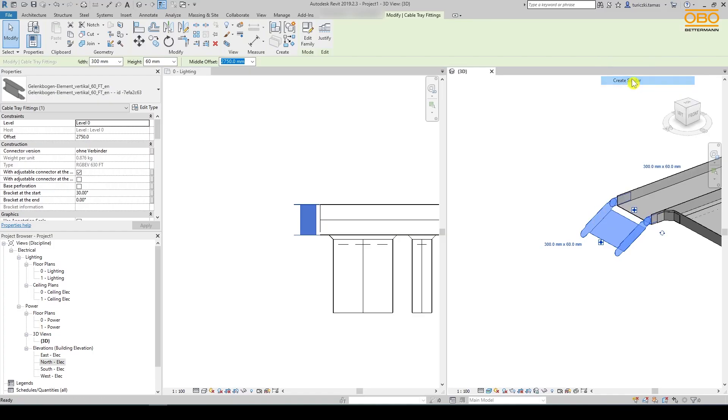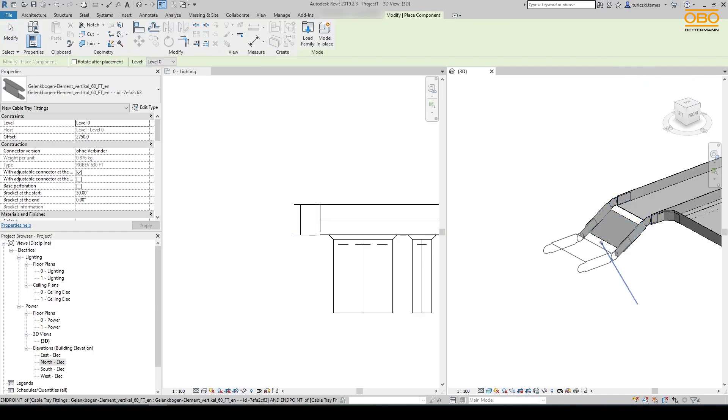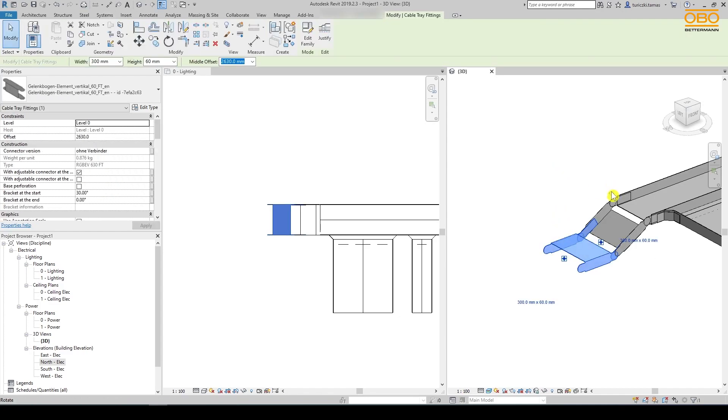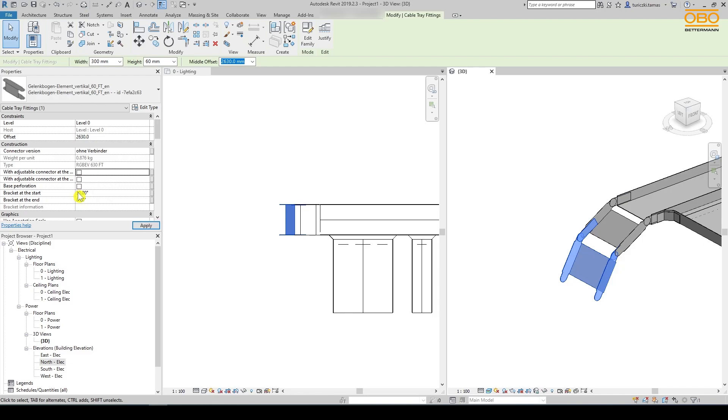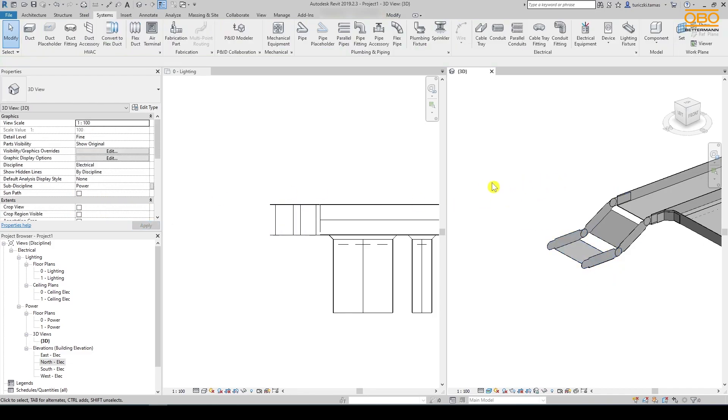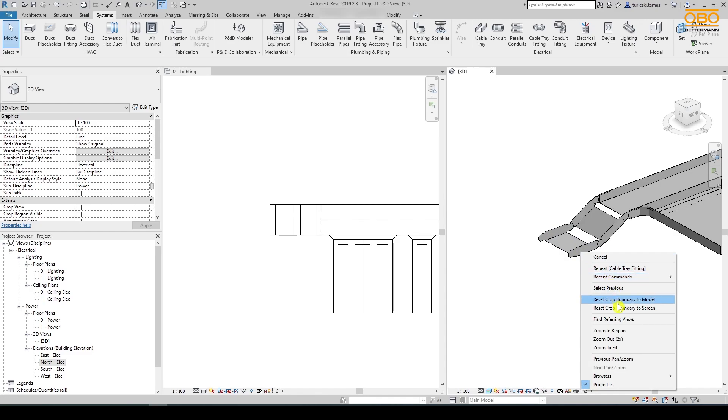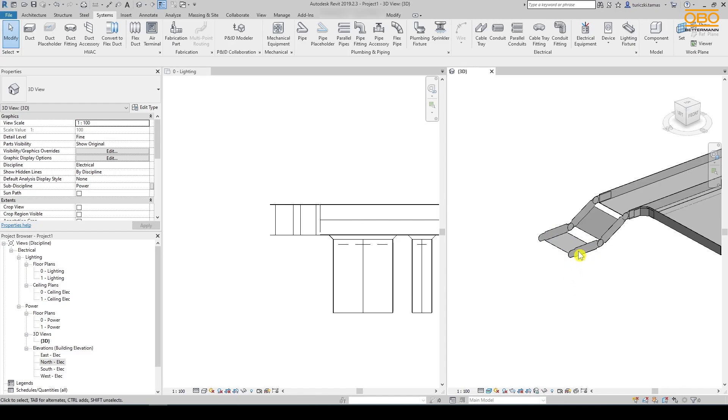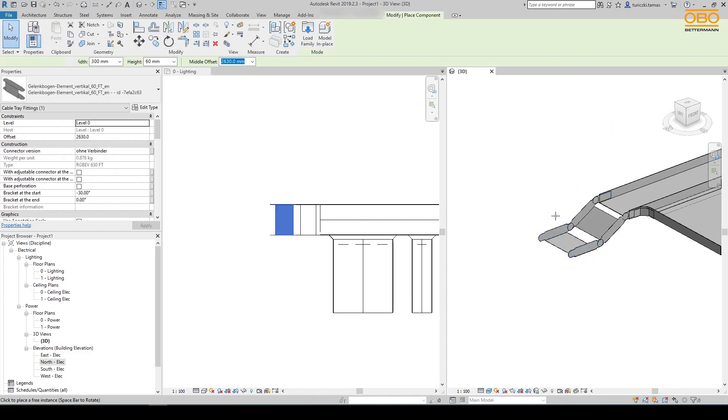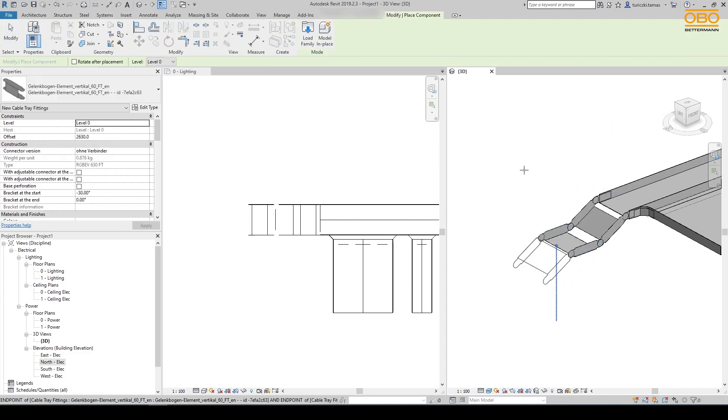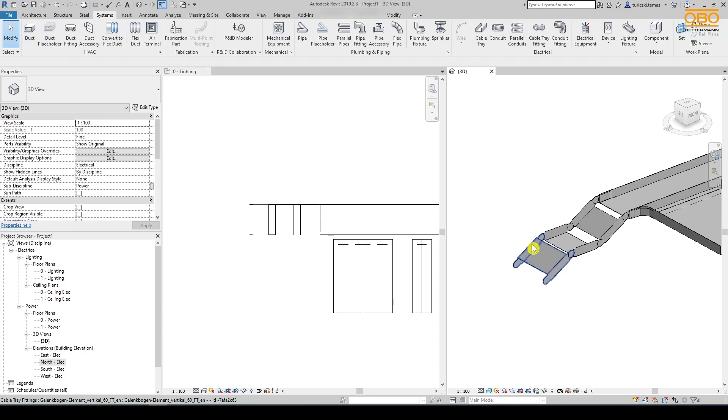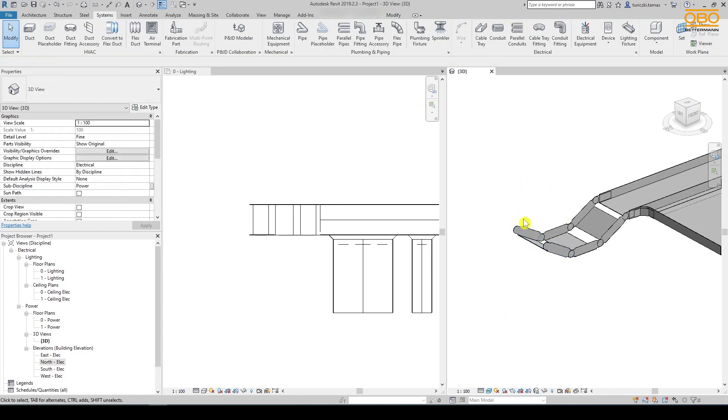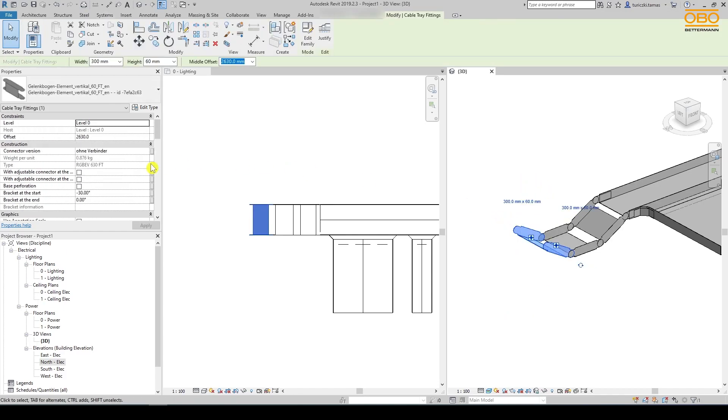We can also assemble more complicated constructions by placing several adjustable bend elements together. The only thing to keep in mind is that when we place a new part, the new one takes over the configuration of the previous one. So we can easily assemble a variety of elements as just demonstrated.